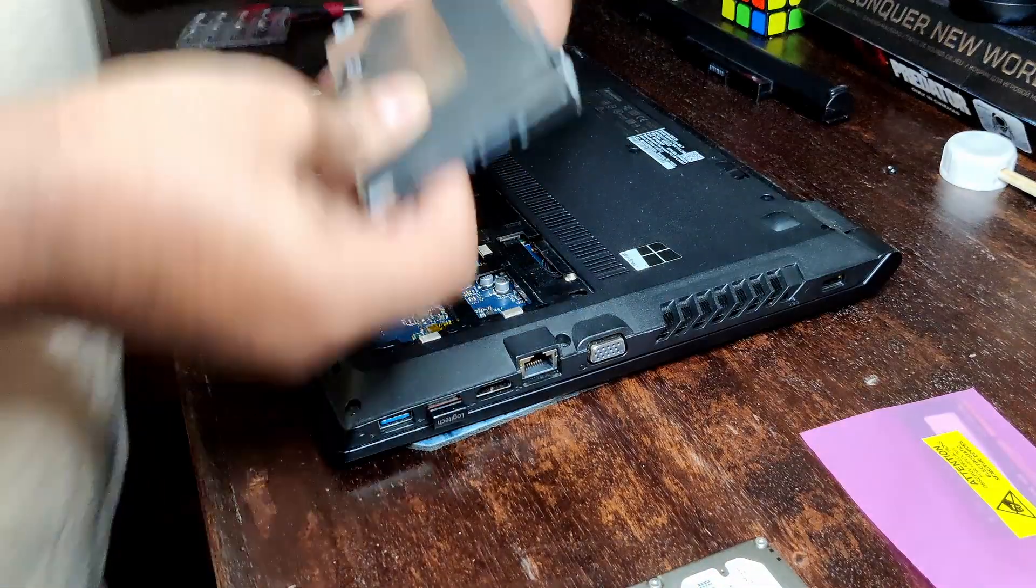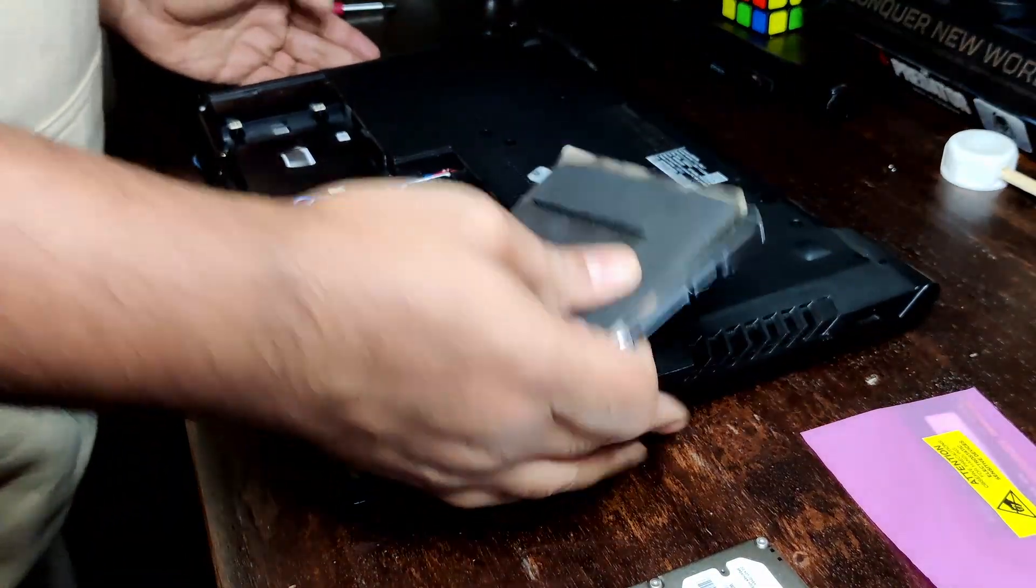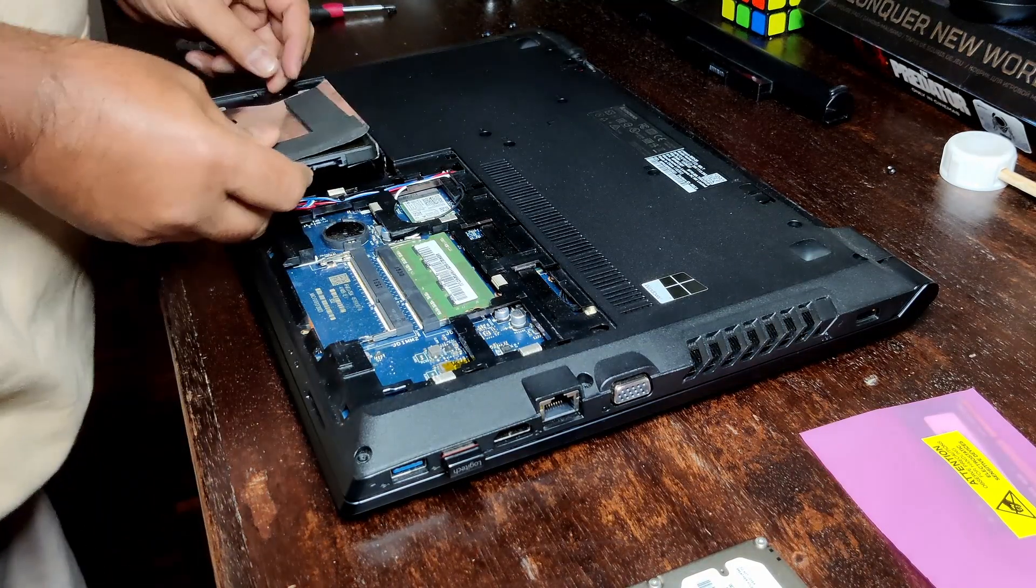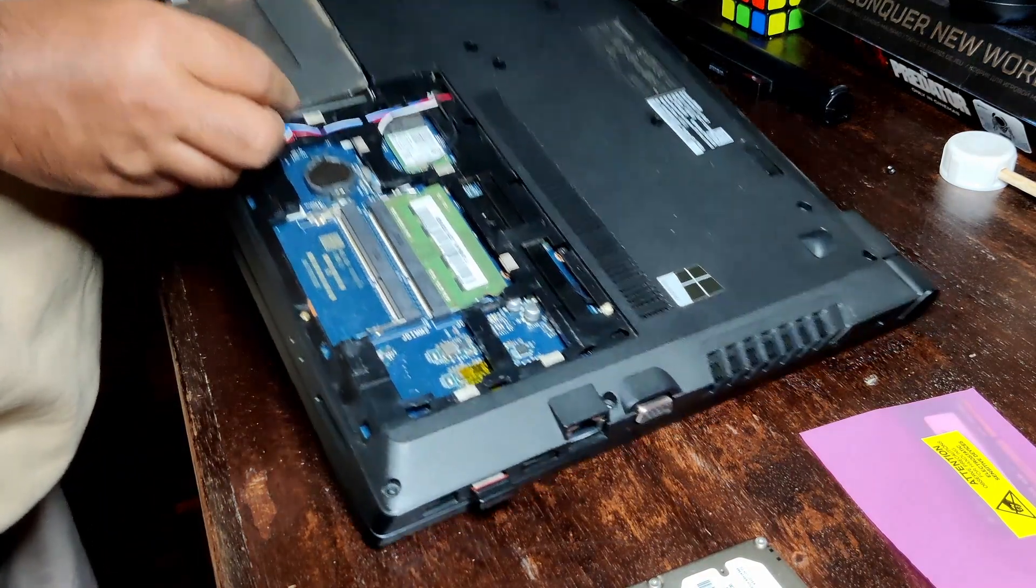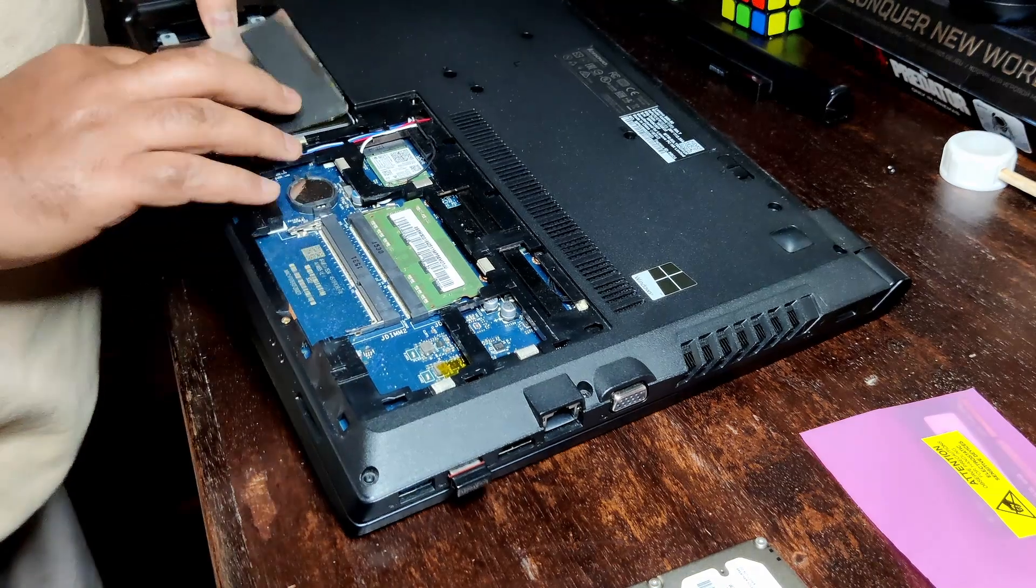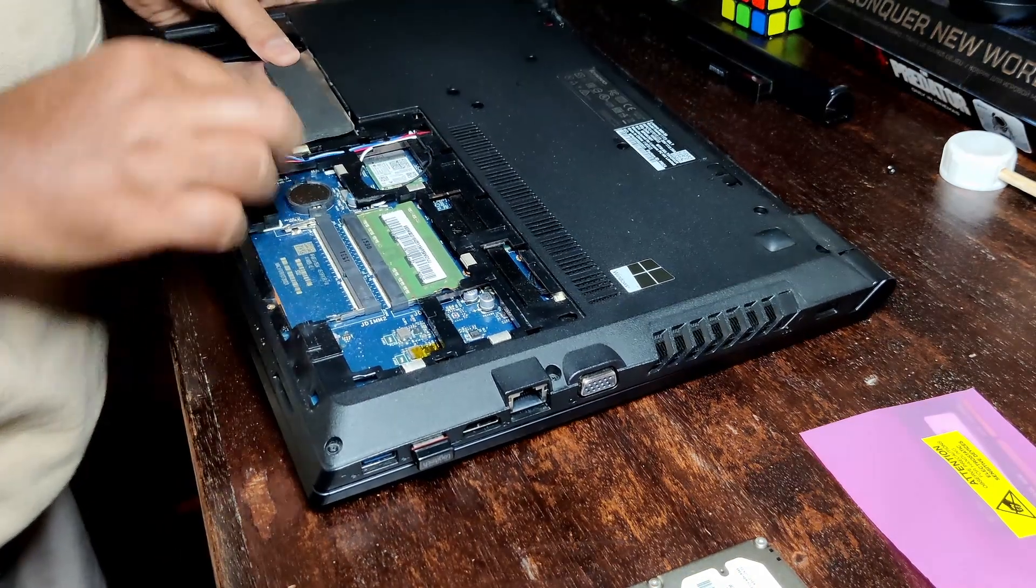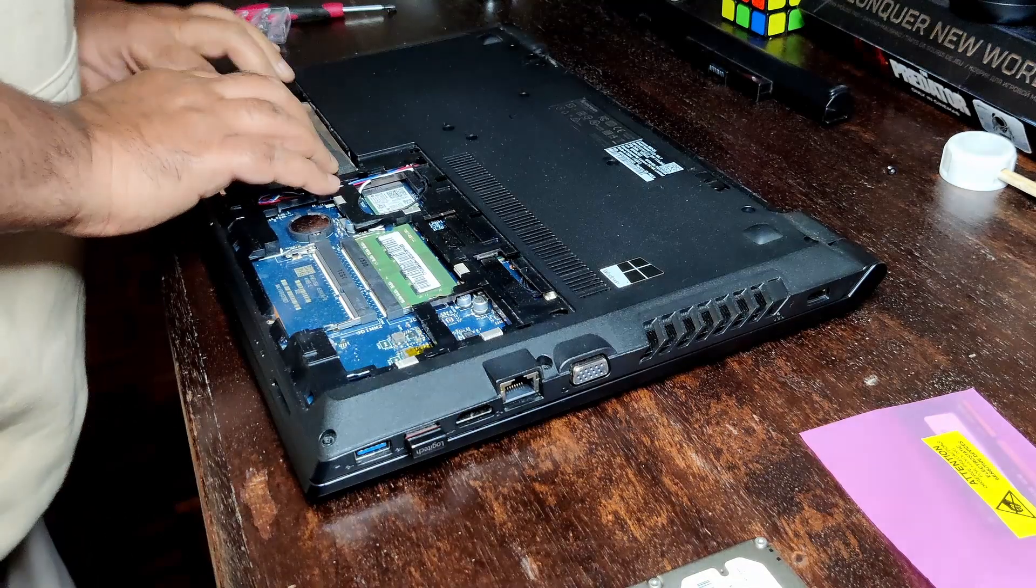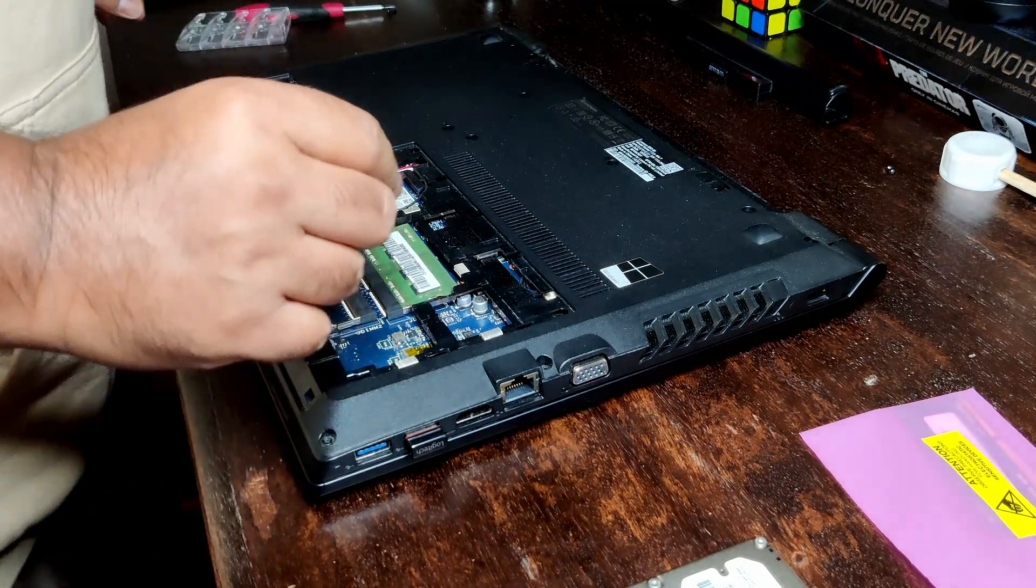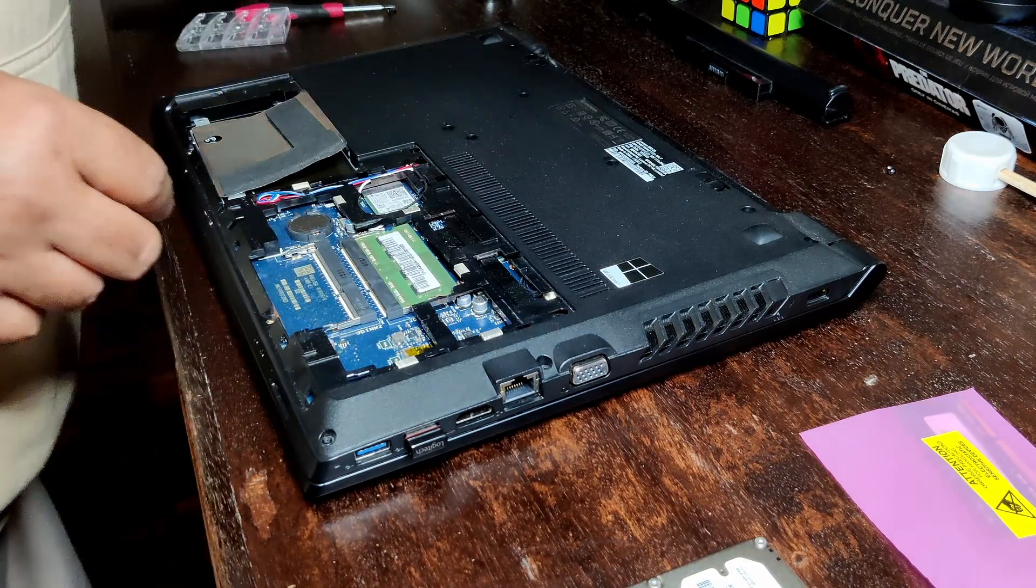Okay, so that's done. Okay, hard disk is out. Sorry, the SSD is in.